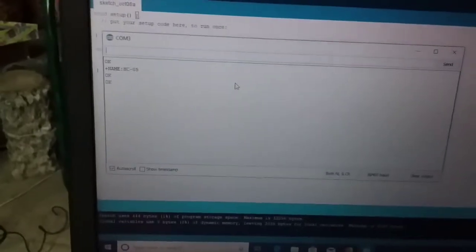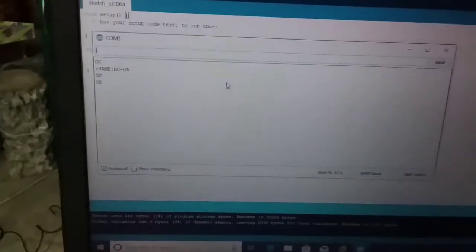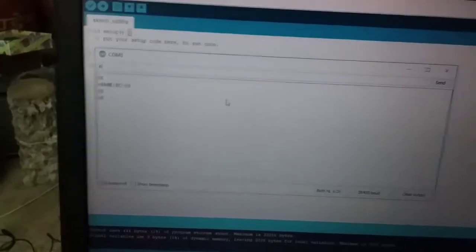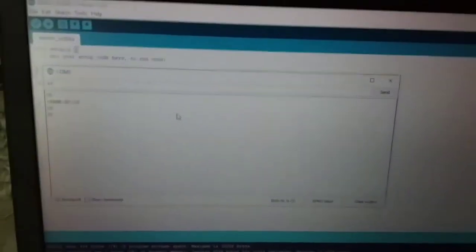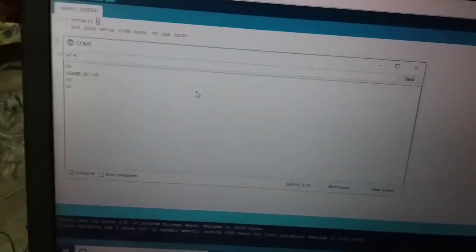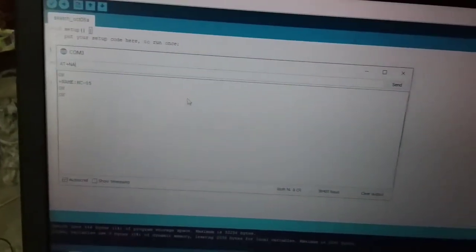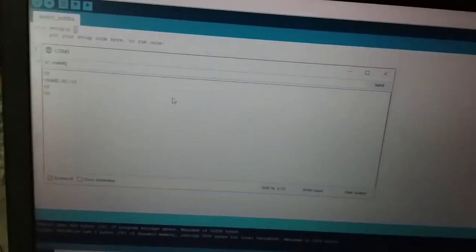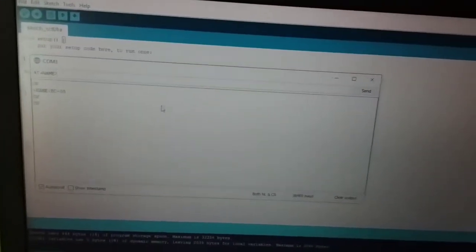Okay, now the name is changed. If we change the name, we will check with AT+NAME? — name with question mark command, then press enter.